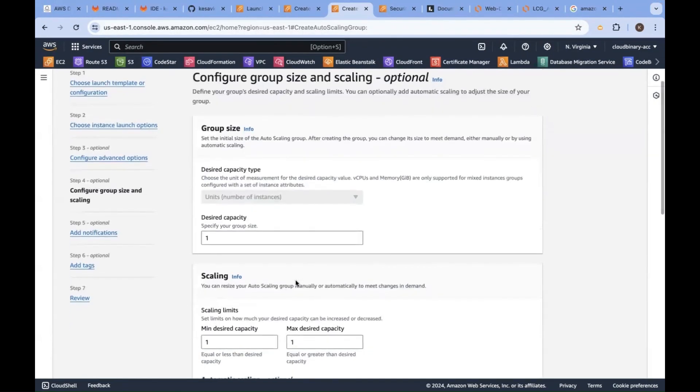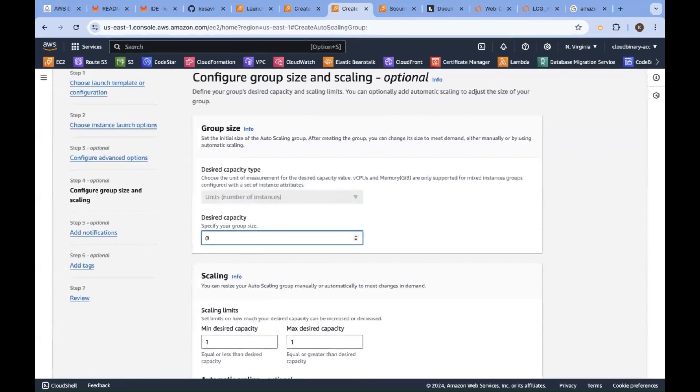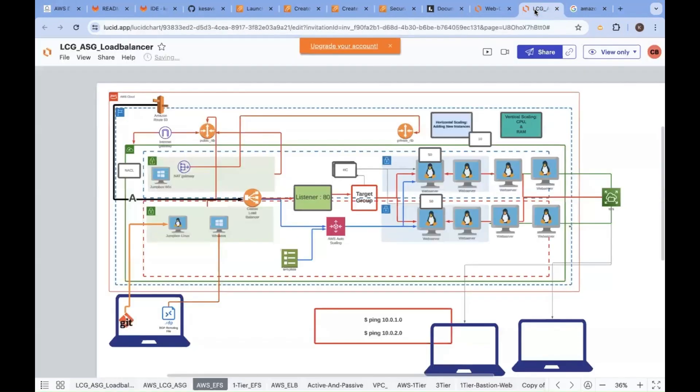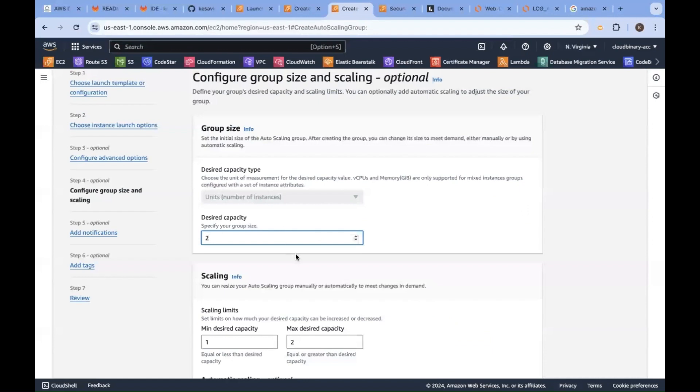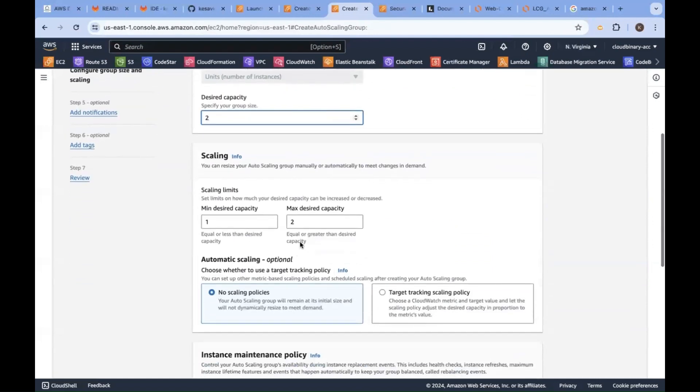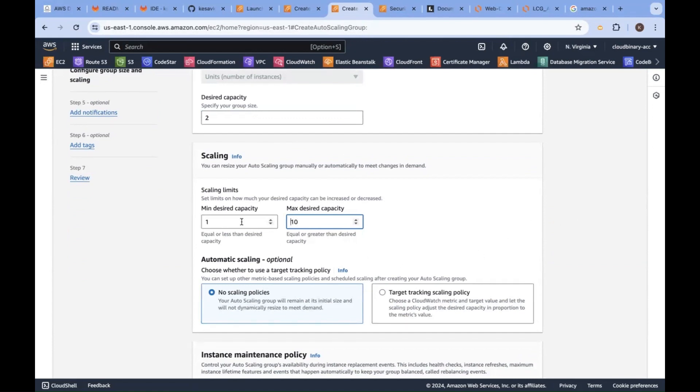How many minimum instances you want? Minimum and maximum. Minimum I would like to go with two operating systems always. Why? According to our diagram, how many instances? One, two. Minimum two. So minimum should be two.